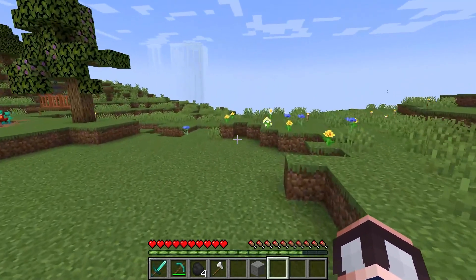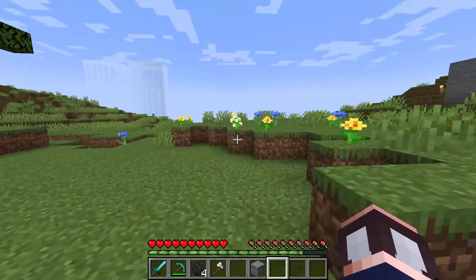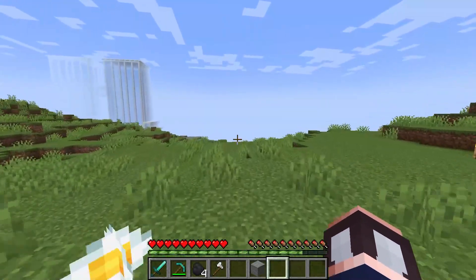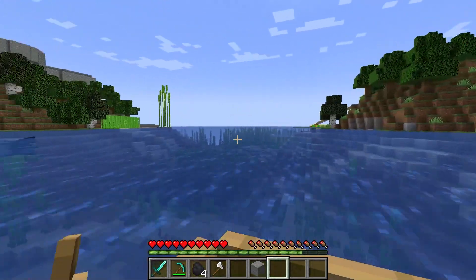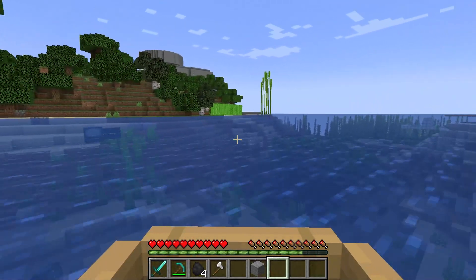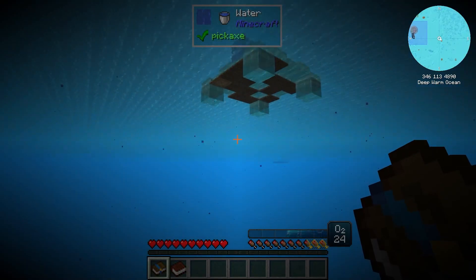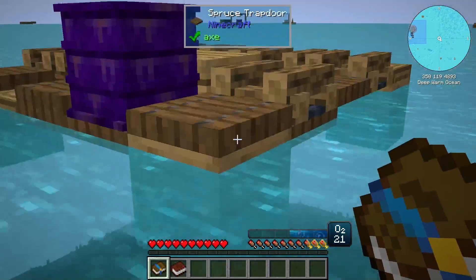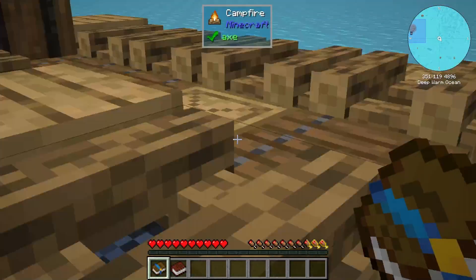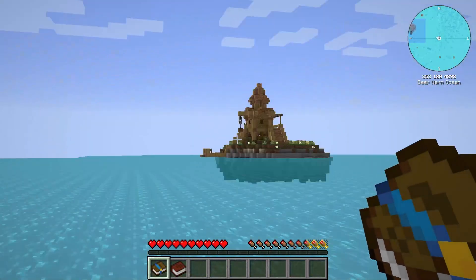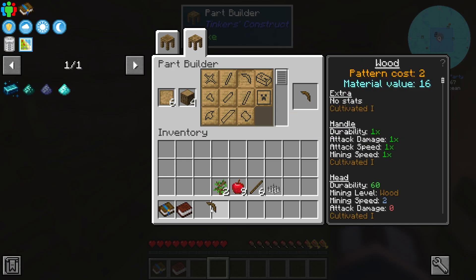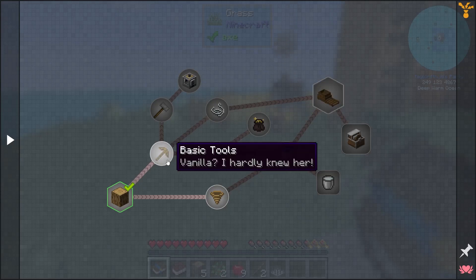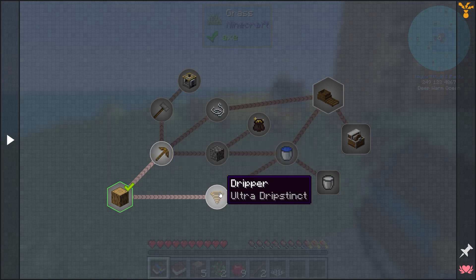In a regular Minecraft world, you're going to be spending a lot of time on land, and you really only enter the ocean if you're trying to get from one place to the next. But if you're looking for a new challenge revolving around the ocean, then the Oceanblock modpack is perfect for you. Using this pack challenges players to overcome difficulties and discover new ways of exploring, and it comes with a quest book to help you get there. Let's go over how to get started.